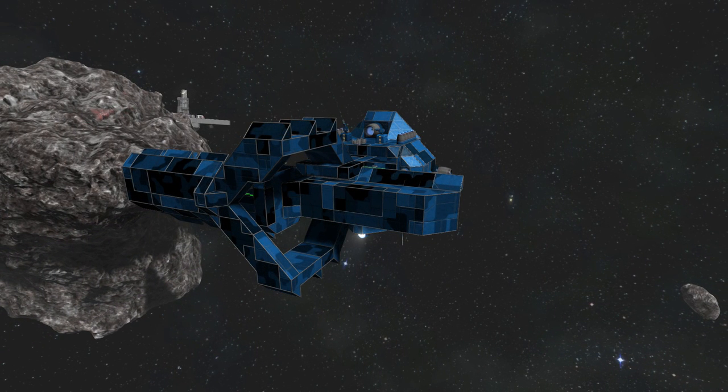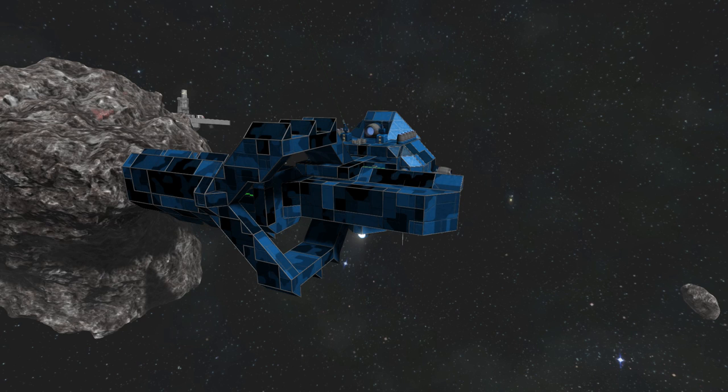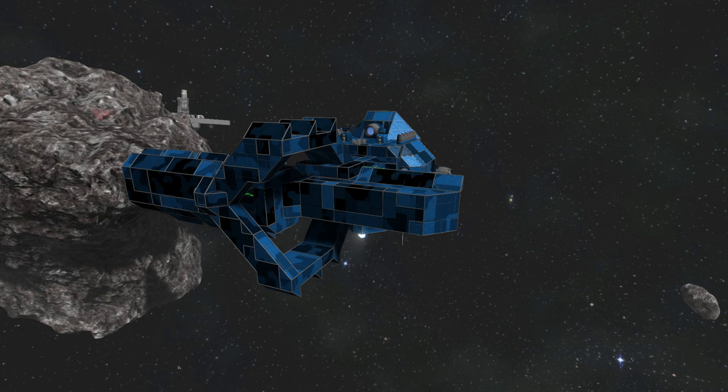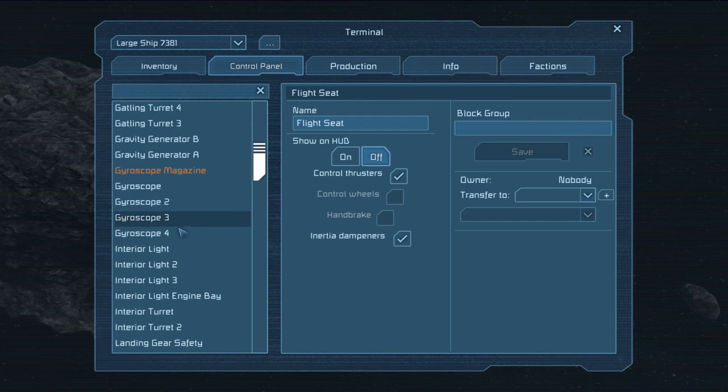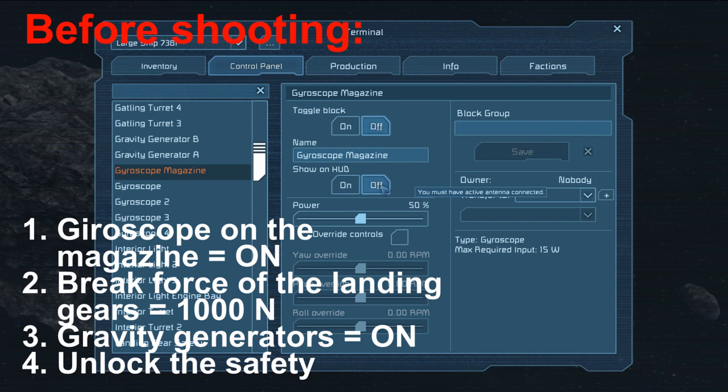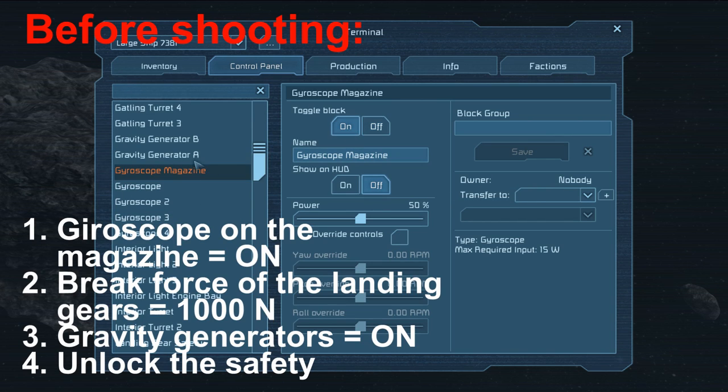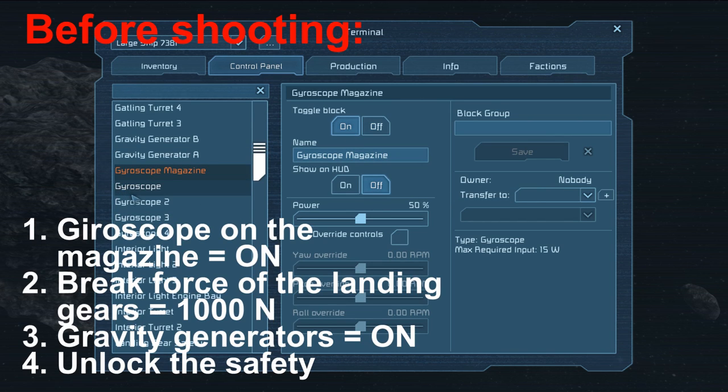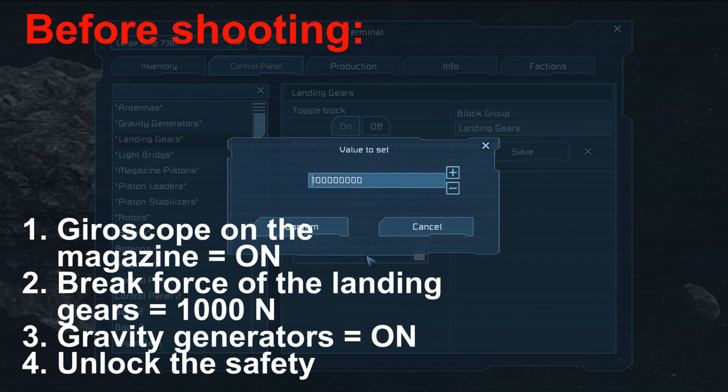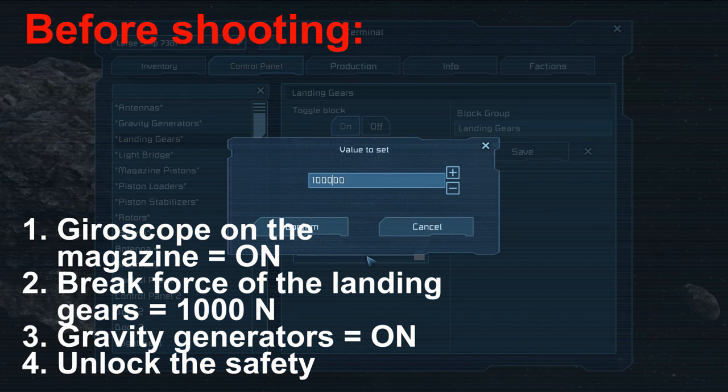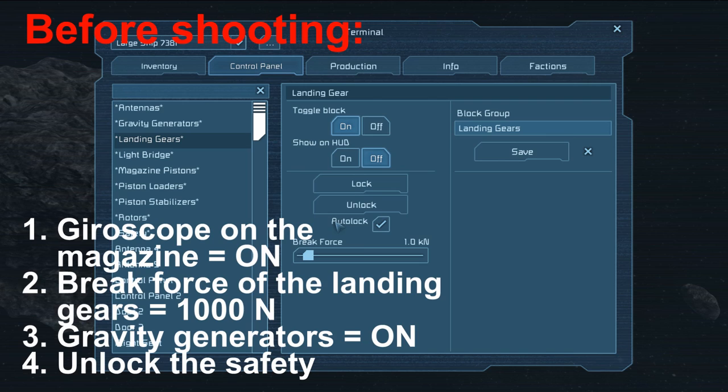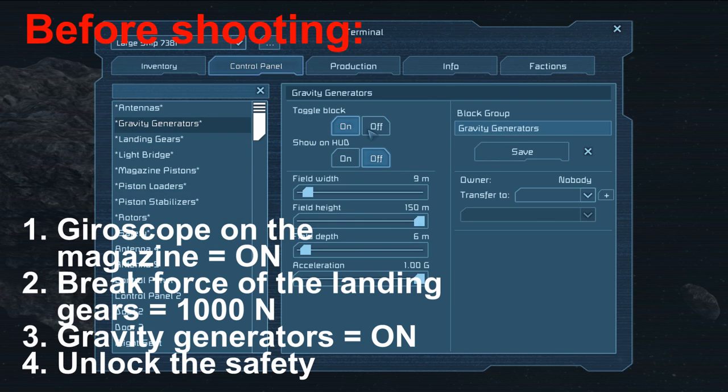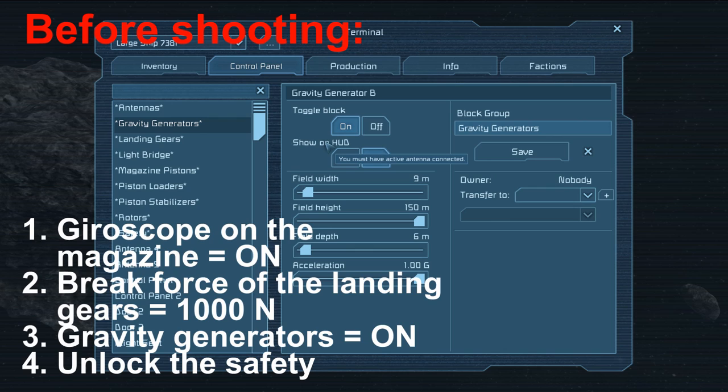Now, before either moving or shooting, you have to follow certain procedures. First of all, before shooting you have to make sure the magazine is completely closed. Then, you'll have to do these things. First, turn on the gyroscope on the magazine. Two, set the landing gears to have a brake force of 1 kN. Three, turn on the gravity generators. And four, really important, unlock the safety.